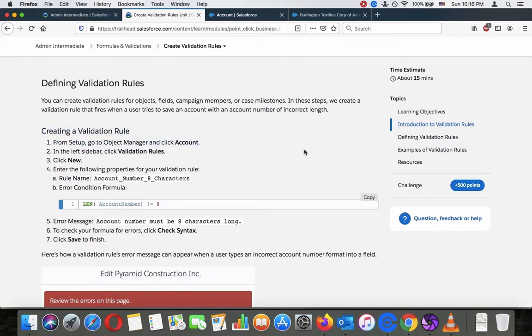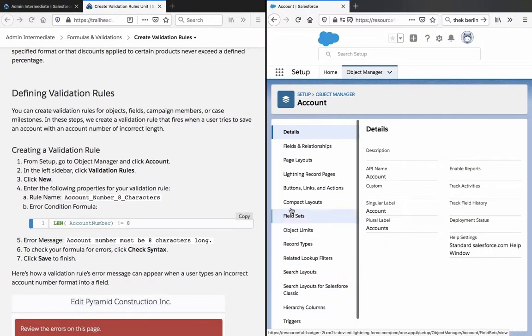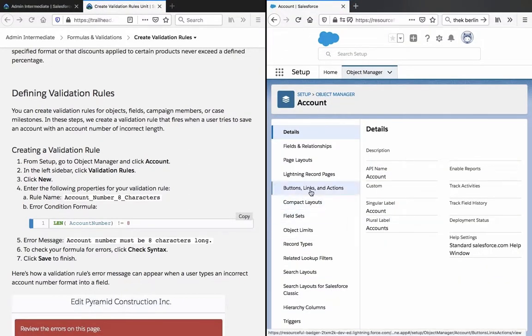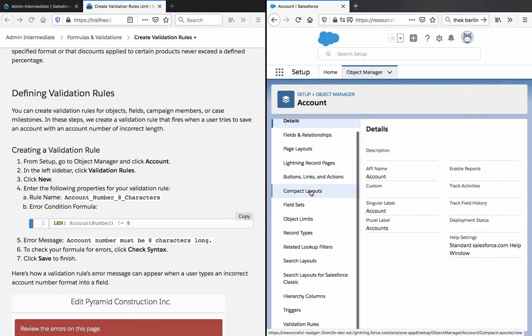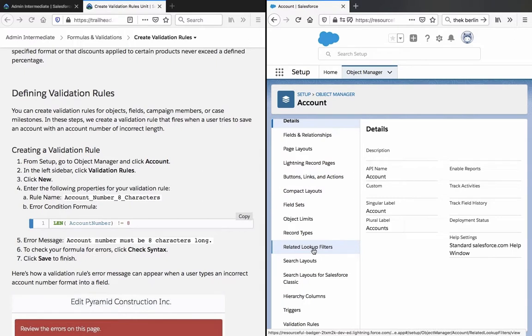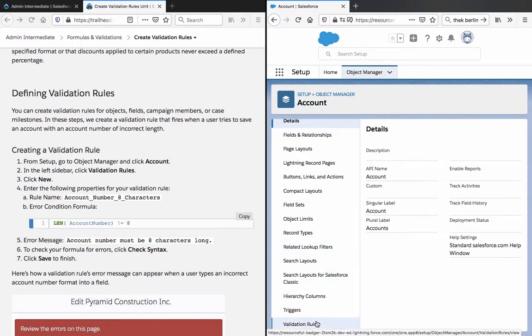Let's switch to split screen view here. All right, you're in the split screen view here, so let's go to validation rules.